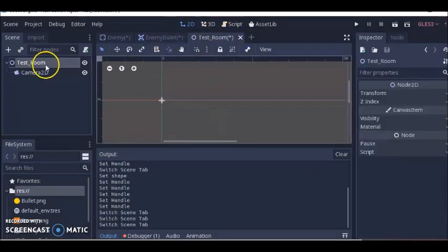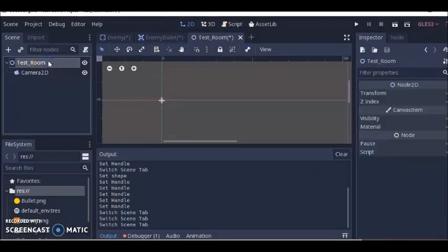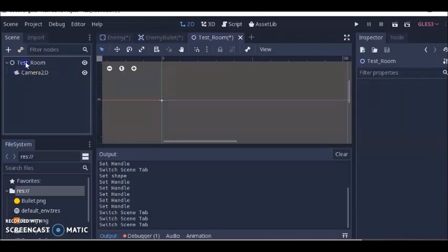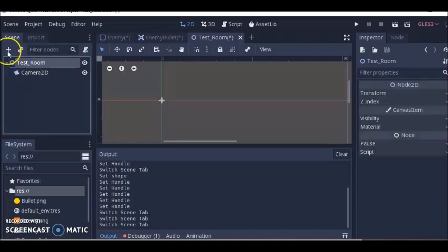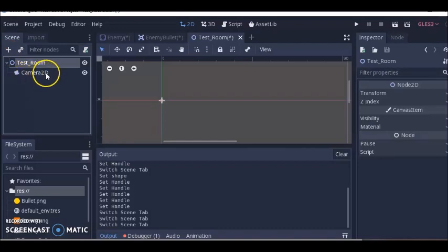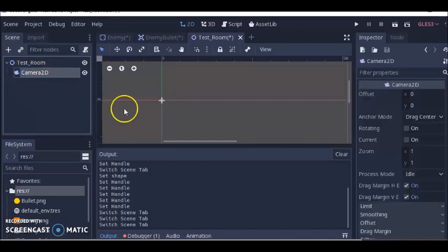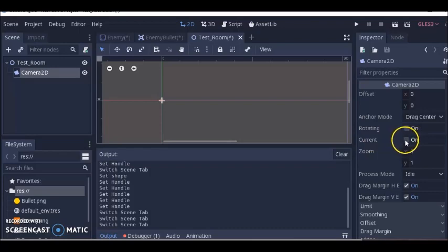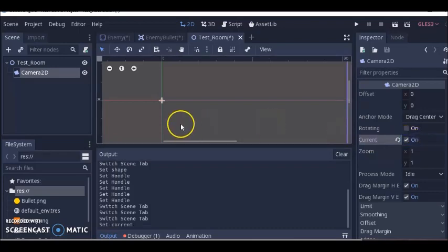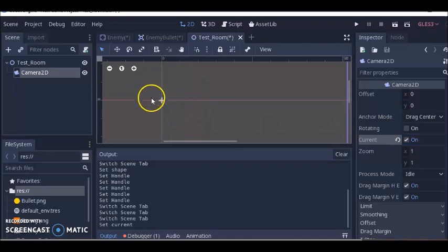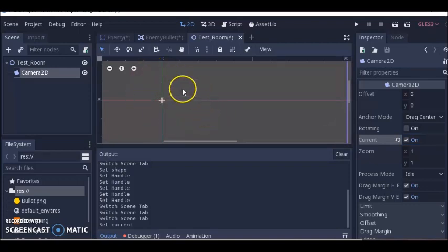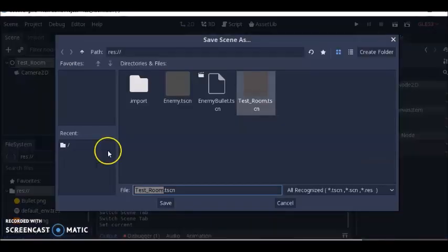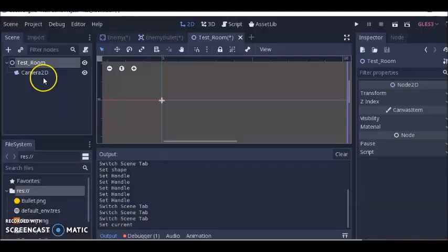For the room, I double clicked to rename it test room, clicked the plus and added camera 2D. For this camera, I'm going to check mark current to on, so when we launch our game our camera will be focused on the middle screen where our items will be. Then I clicked scene, save as, and saved the room.